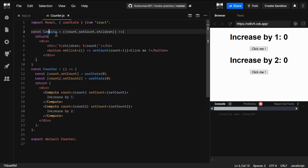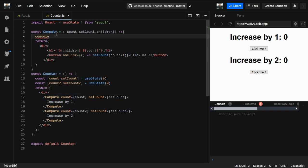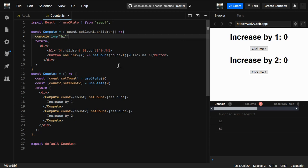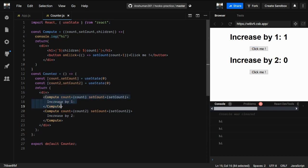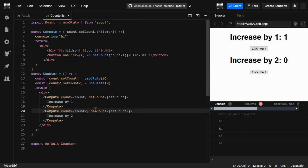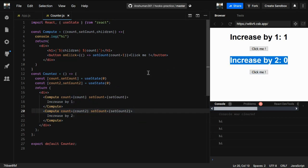Now let's see the problem. I'll add a console.log that says 'hi'. As you can see, we get two renders — 'hi' twice. If I click the button, we get two more renders. We are re-rendering this Compute component on both sides even though we're not changing anything in that particular Compute component — but it's still re-rendering.